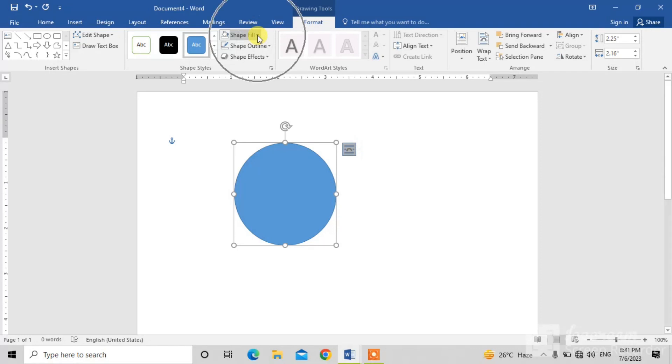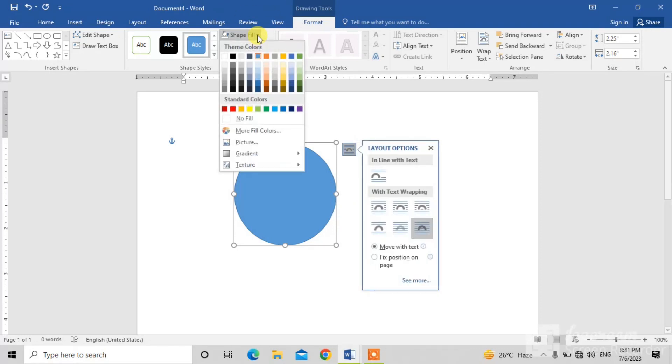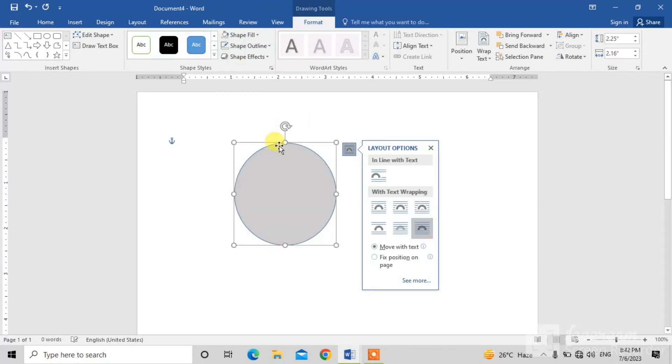If you want to change this color, simply click on the Shape Fill dropdown arrow and select the color which you want. Now we are going to draw a square.